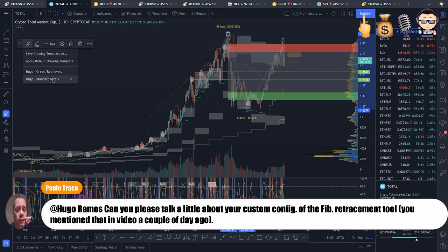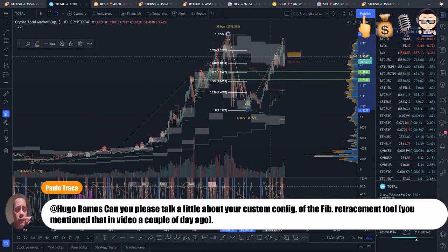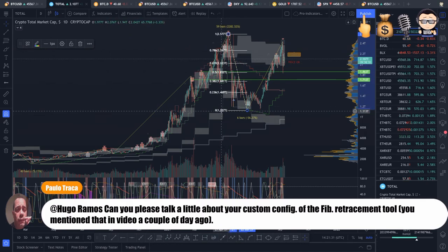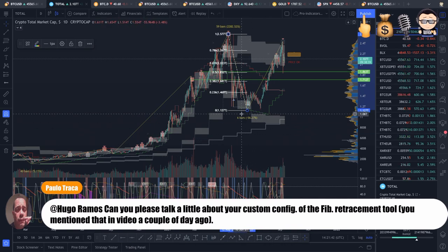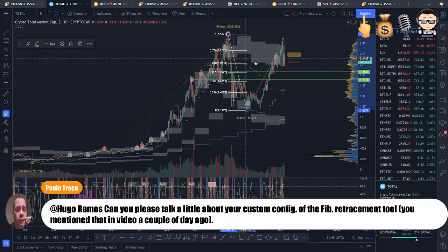I have two different configurations for my Fibonacci: the standard levels, and the green/red levels — something I learned from Phil, the guy who created the pro indicators framework and my mentor. This idea I took from him actually helps me a lot to understand the chart. With standard levels, you don't see the green and red levels, just the standard Fibonacci levels, and it doesn't help me very much. The key difference with my own configuration is that I only care about when price action goes above or below a certain level, because everything in between is the dumb zone — that's part of the pro framework strategy.